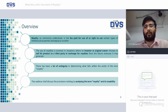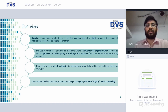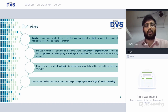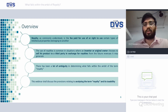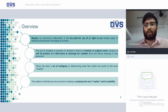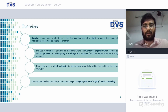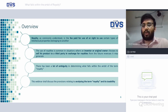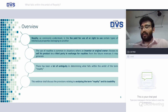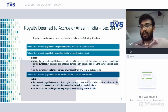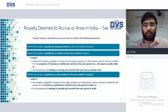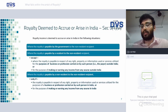Royalty in normal parlance is a fee paid for use of, or right to use, certain types of intellectual properties belonging to another. The use of royalty is common in situations where an inventor or original owner chooses to sell his product to a third party in exchange for royalties from future revenue. There has been a lot of ambiguity in determining what falls within the ambit.